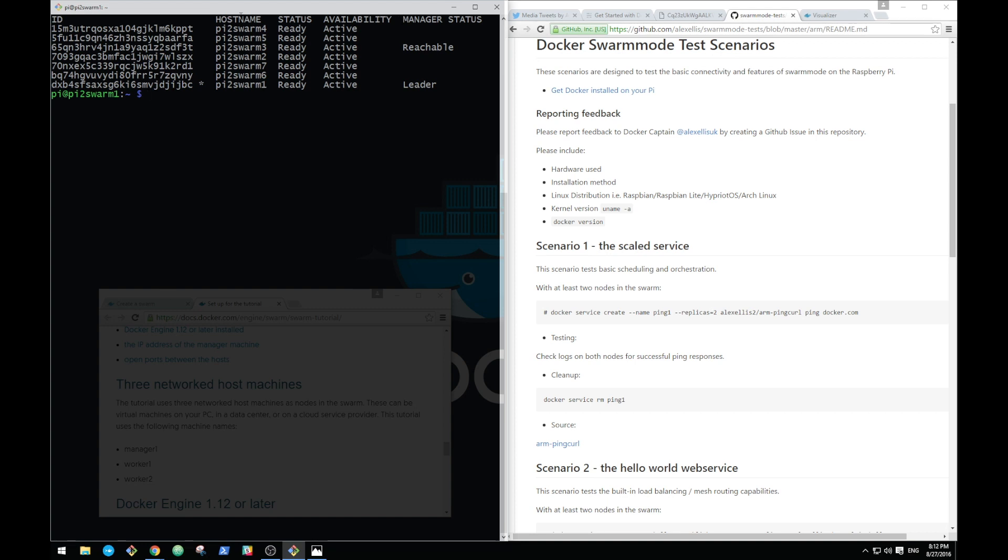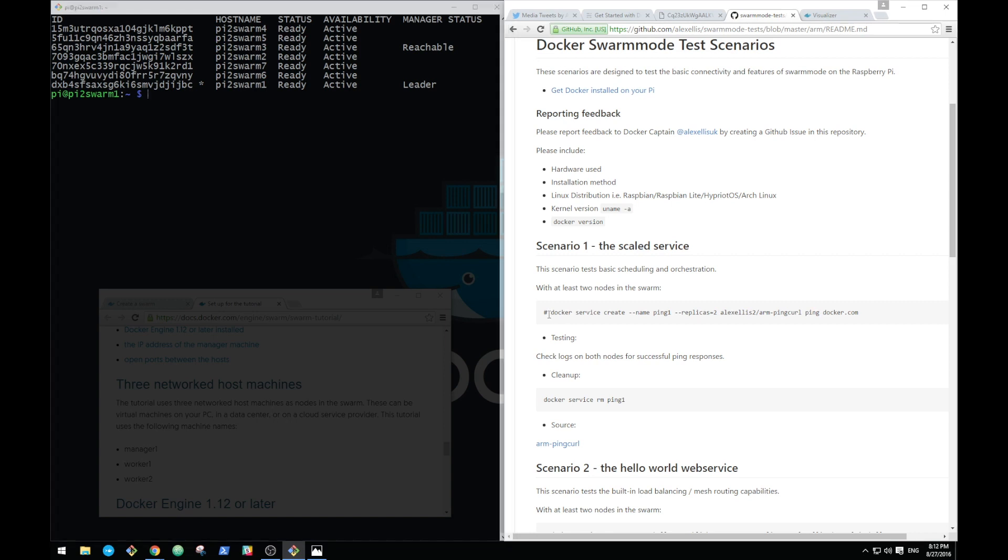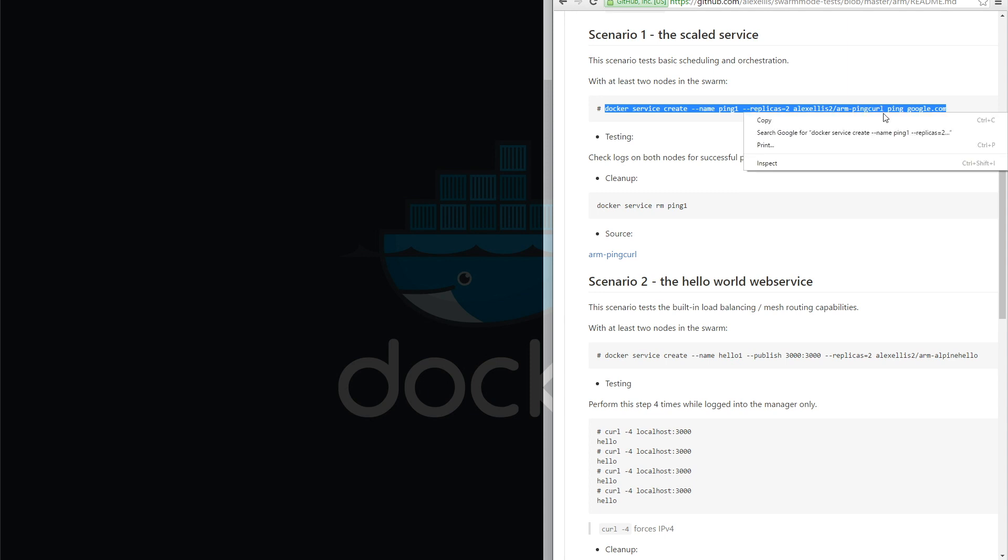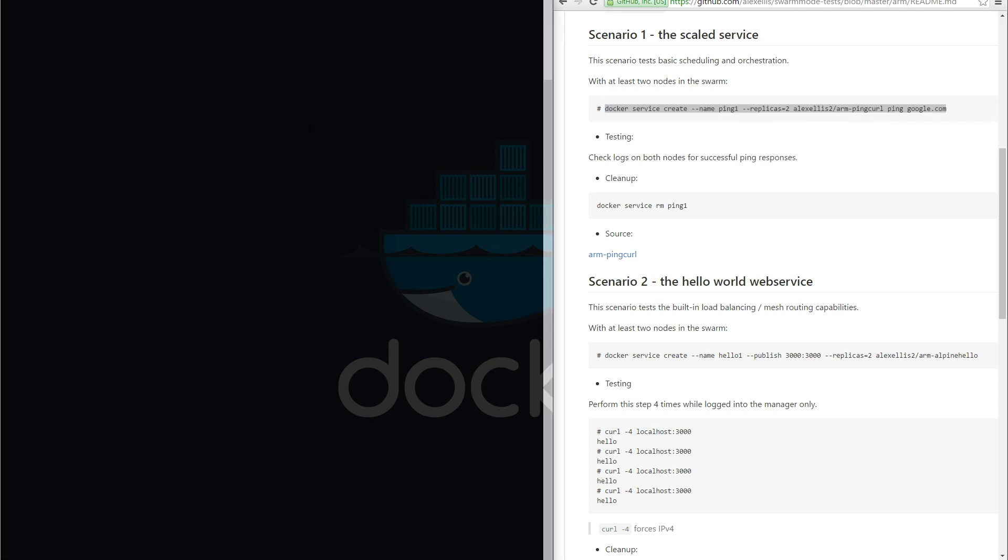Okay, so we've got reachability between all of the nodes. They're ready to go and we can look at the first scenario, which is a ping service. Let's run through scenario one. This is effectively a very simple long running task which will ping Google. As you know, if you run a ping in a terminal it will just keep going. We've got seven nodes so we'll pick seven replicas and we'll start this off now.